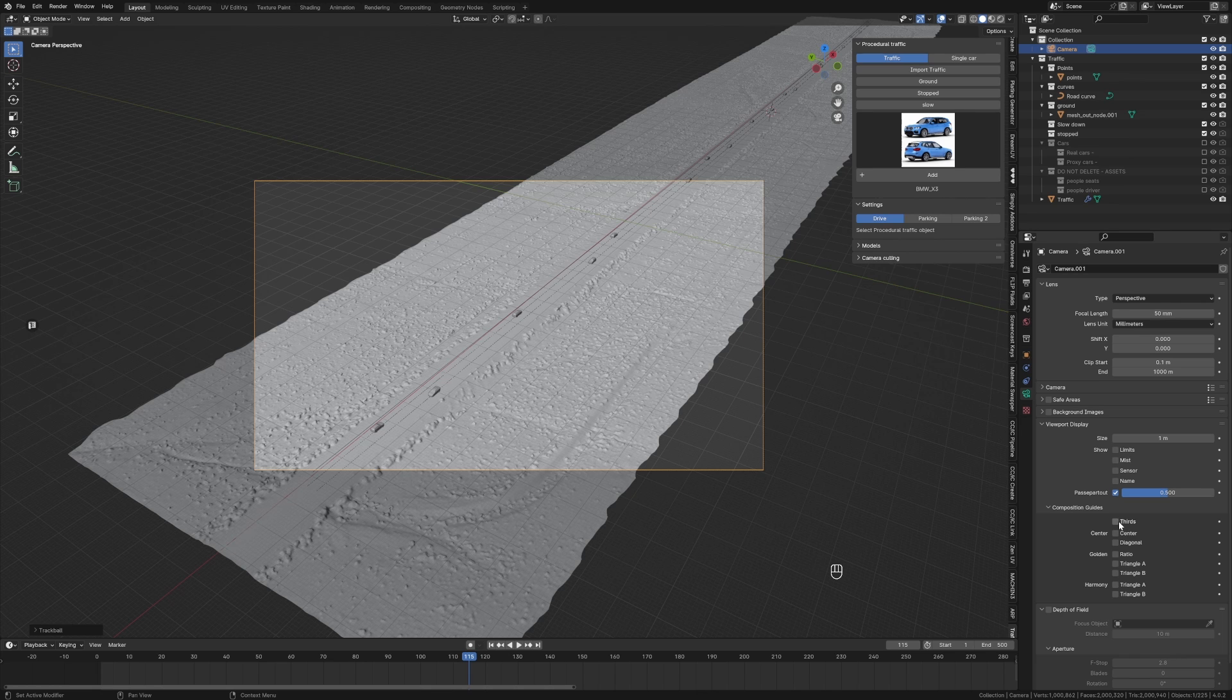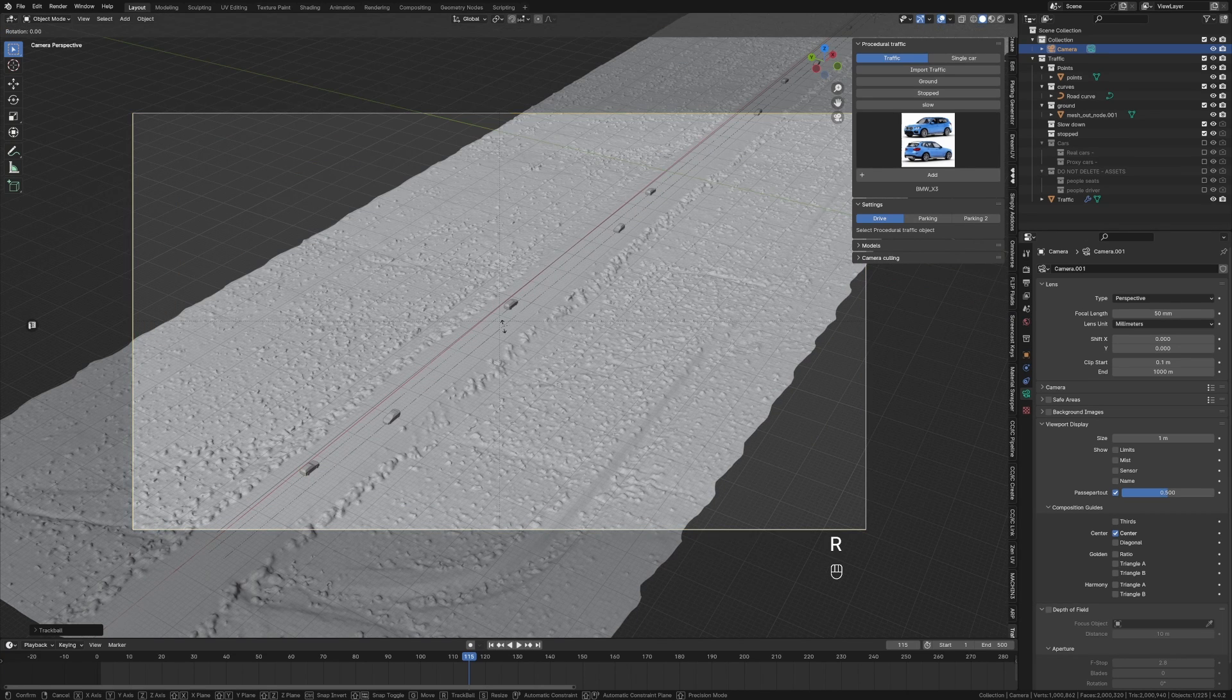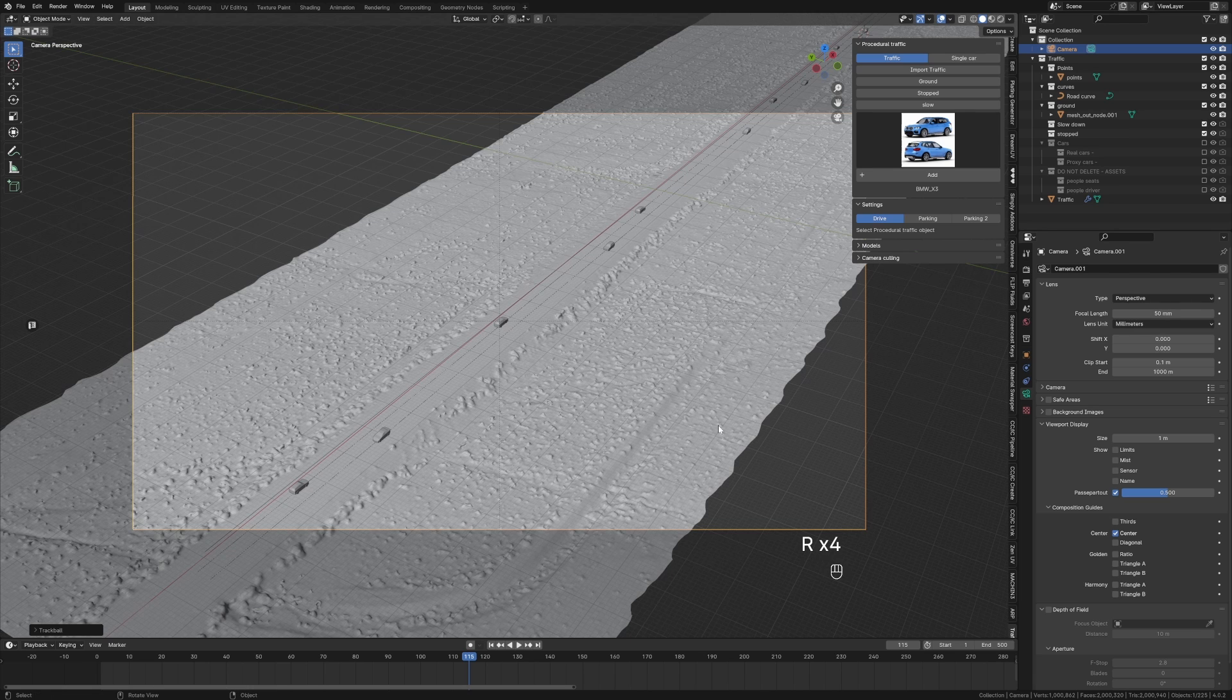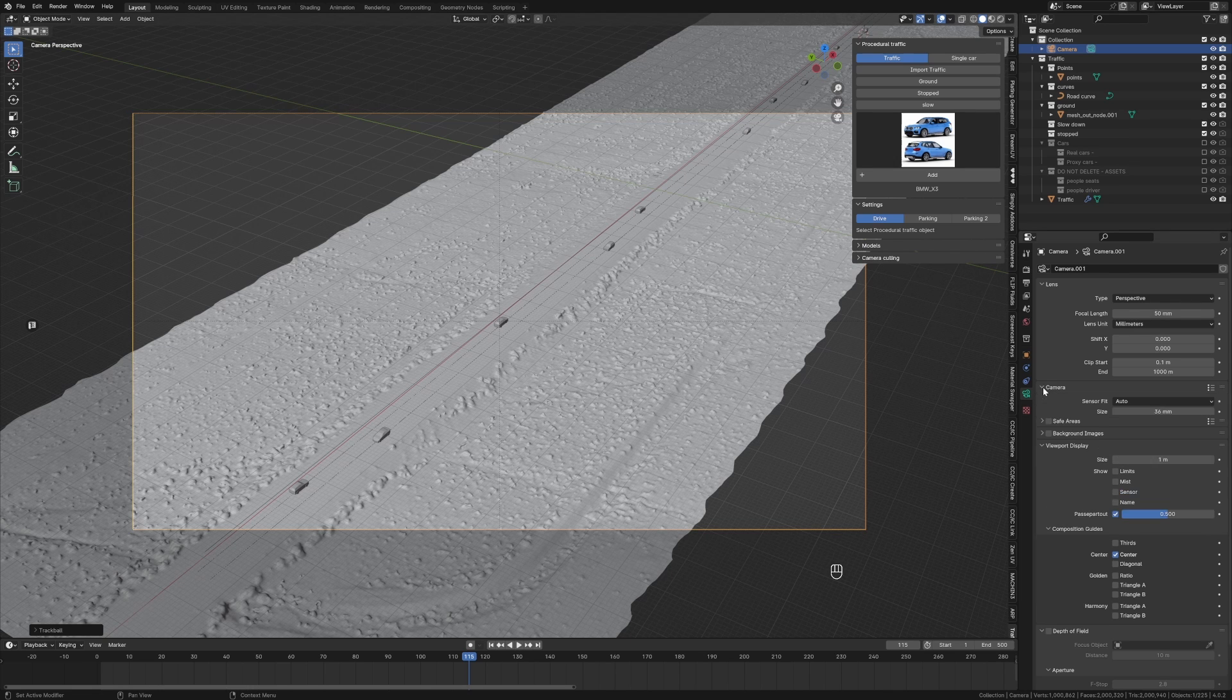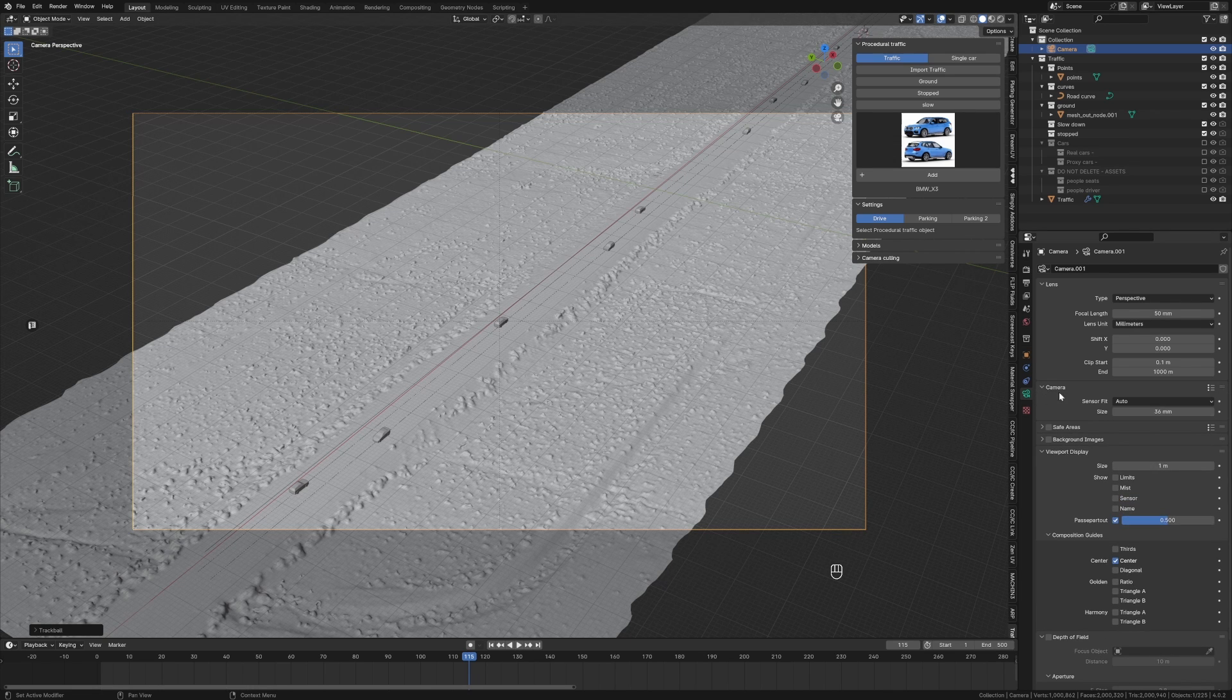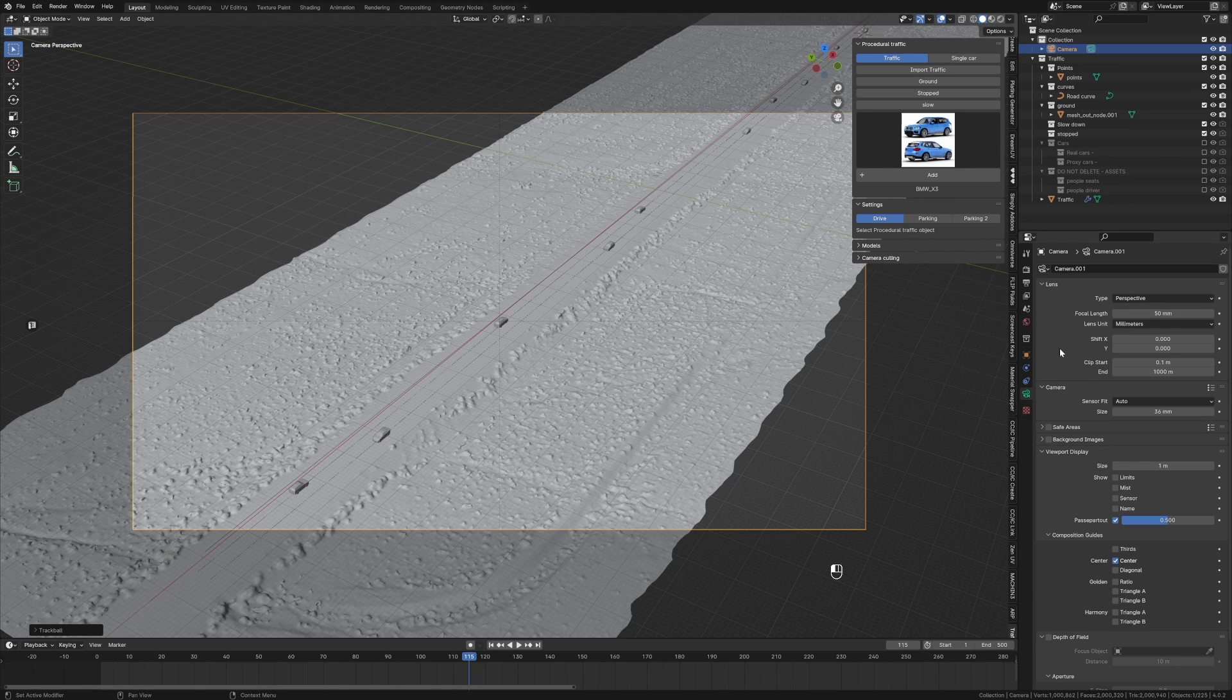Let's go Viewport Display, Composition Guides, and I want Center so I can actually see that point there. Because we're going for like a police helicopter view, I'm going to increase our camera sensor - no, I'm not - focal length. Let's make it like 120mm.